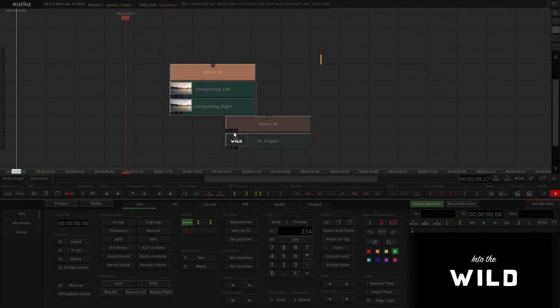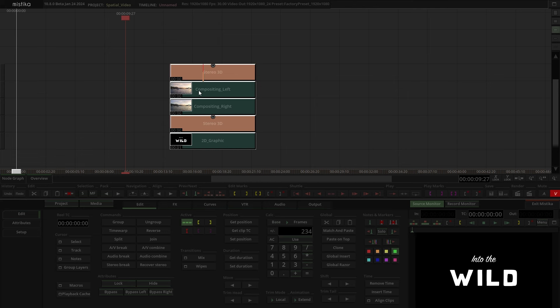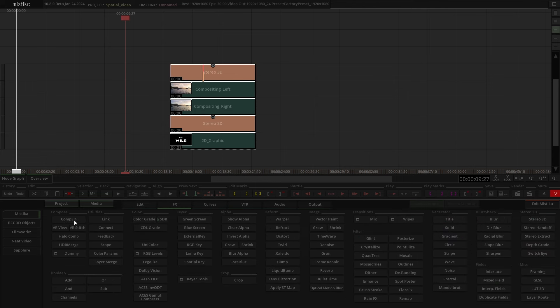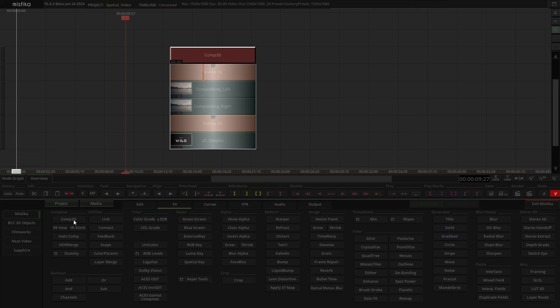First, select the entire stack, go to FX, and apply a Comp3D. This node will merge the title and the clip.